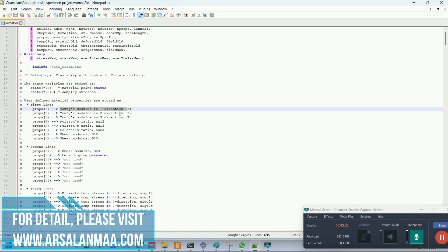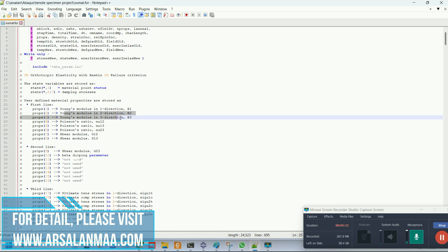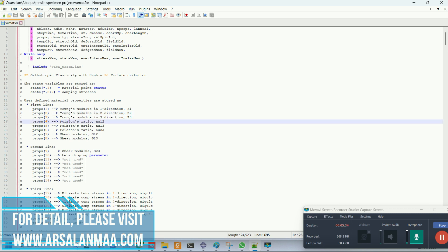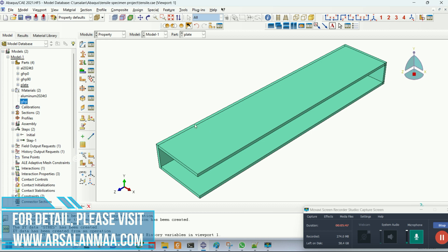The sequence of these materials is: Young Props 1 is Young's Modulus E1, Young's Modulus E2, and so on. These are the sequence of properties. One important thing is that this VUMAT is based on the instantaneous damage approach, which is the same approach used in this paper.